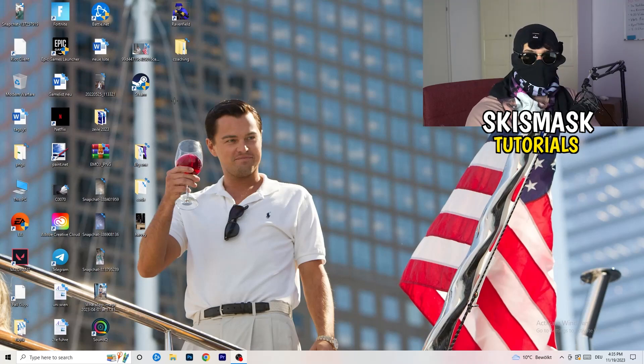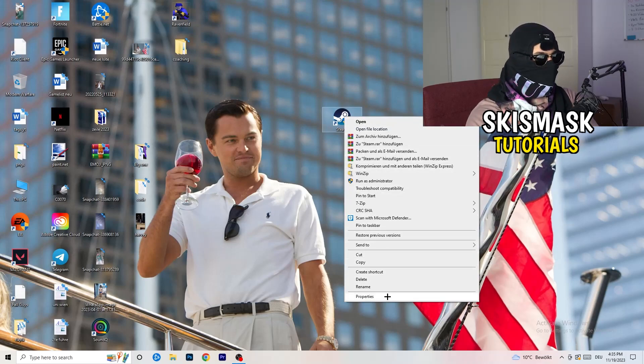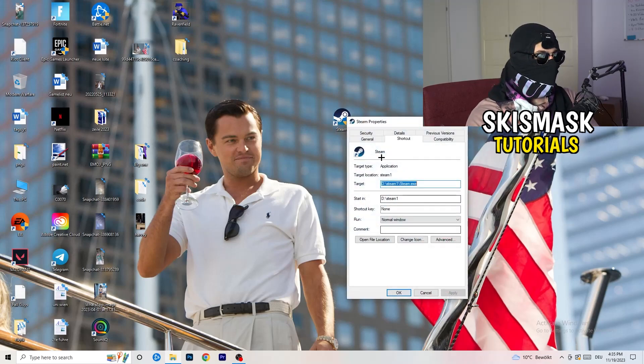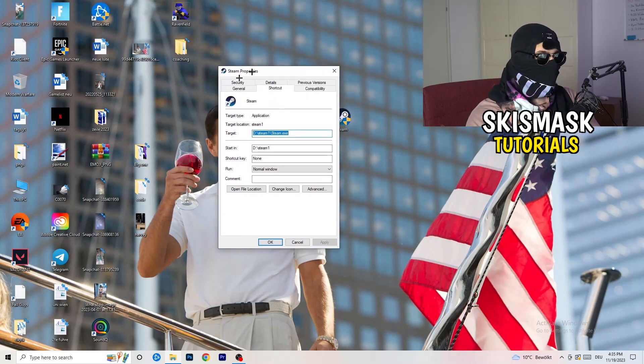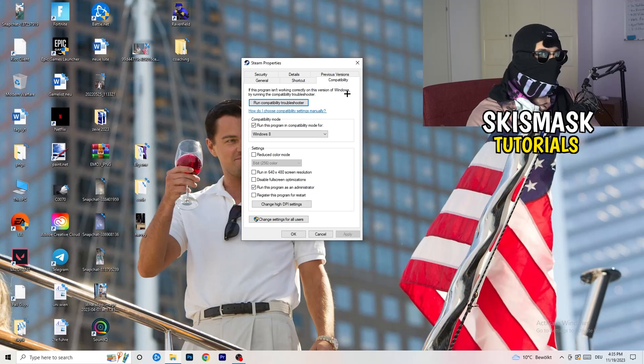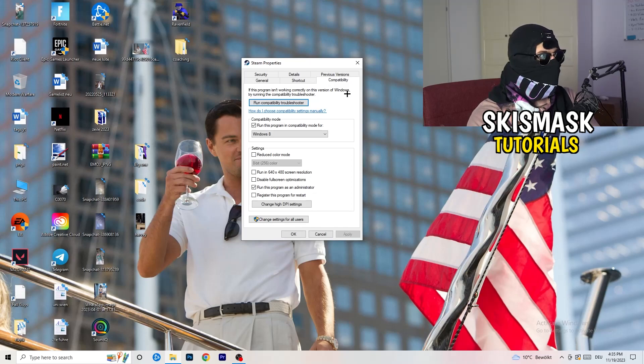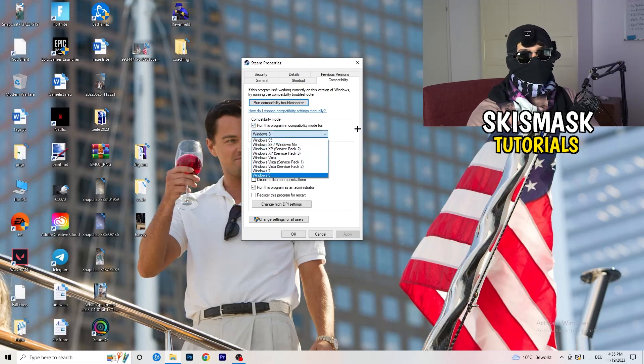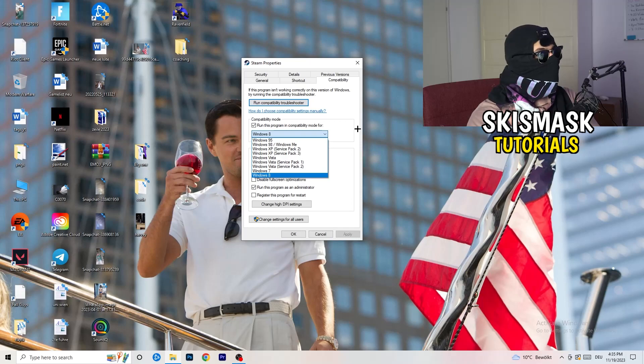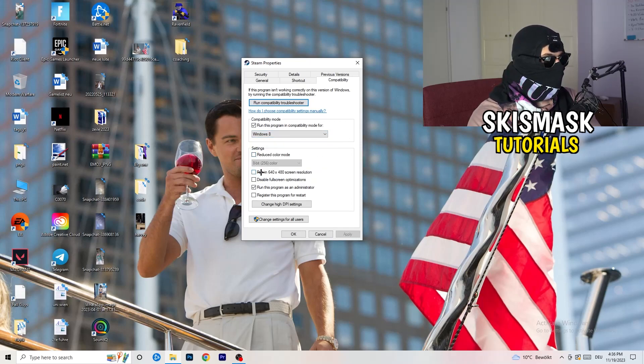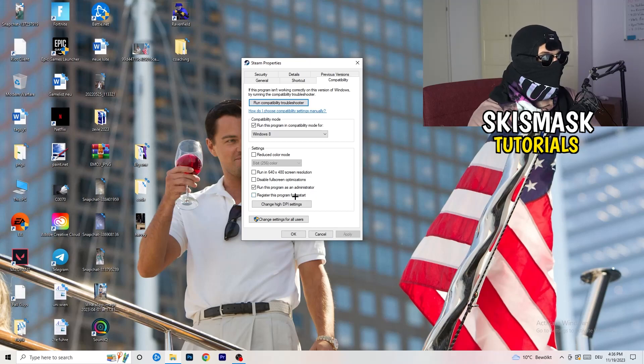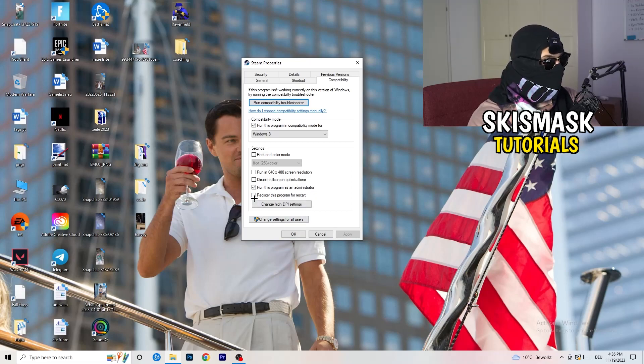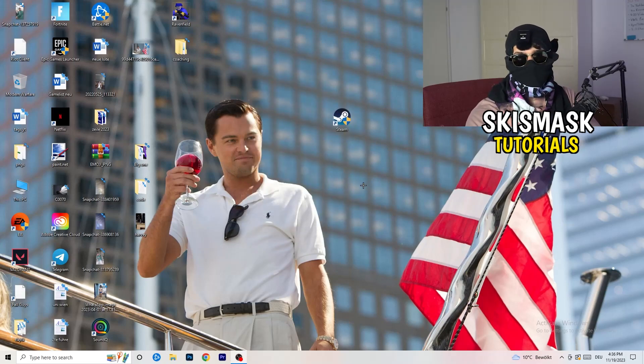Go to your launcher. For me it's Steam. You're going to right-click, go to the very bottom where it says properties. Go to compatibility. Now you need to copy my settings. Enable run this program in compatibility mode for Windows 8. Disable reduce color mode. Disable run in 640 by 480 screen resolution. Enable disable full screen optimizations. Enable run this program as an administrator. Disable register this program for restart. Click on apply and okay.